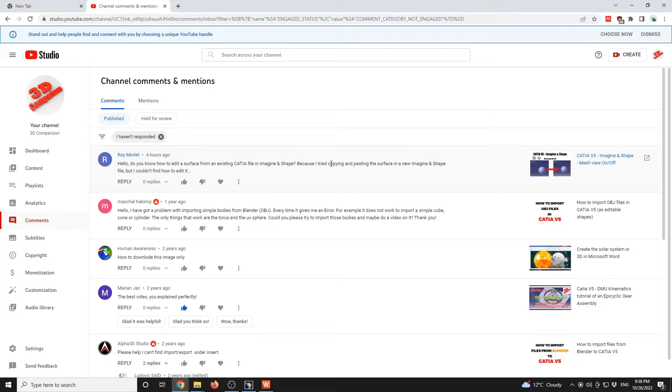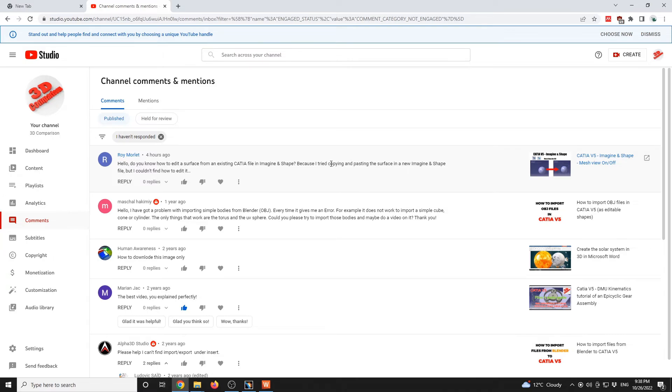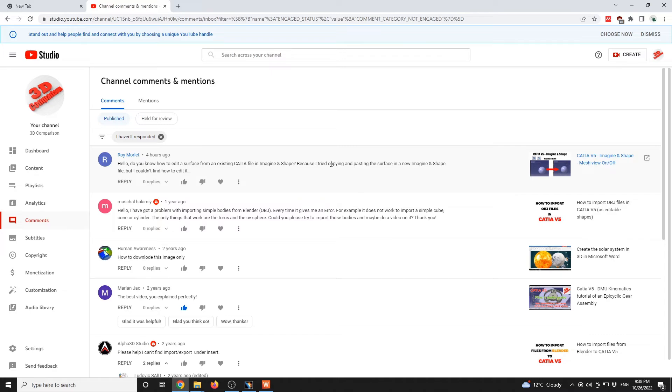Since you won't be able to just have those copy-pasted if you define them in Generative Shape Design, where the shapes are defined by NURBS, by splines, or if you start with Imagine and Shape where you are using the same polygonal style for the 3D modeling.